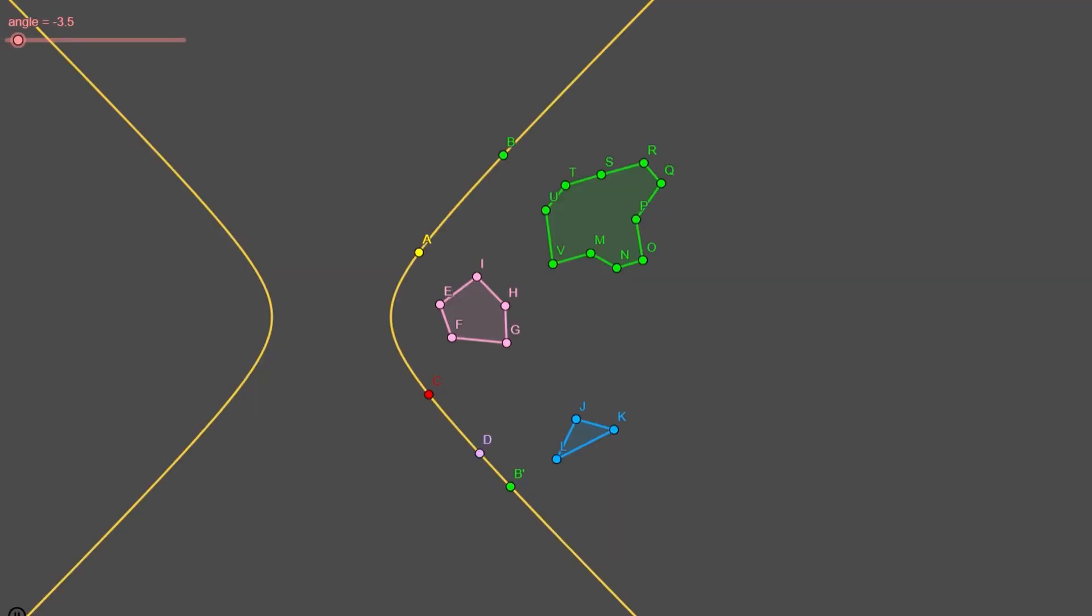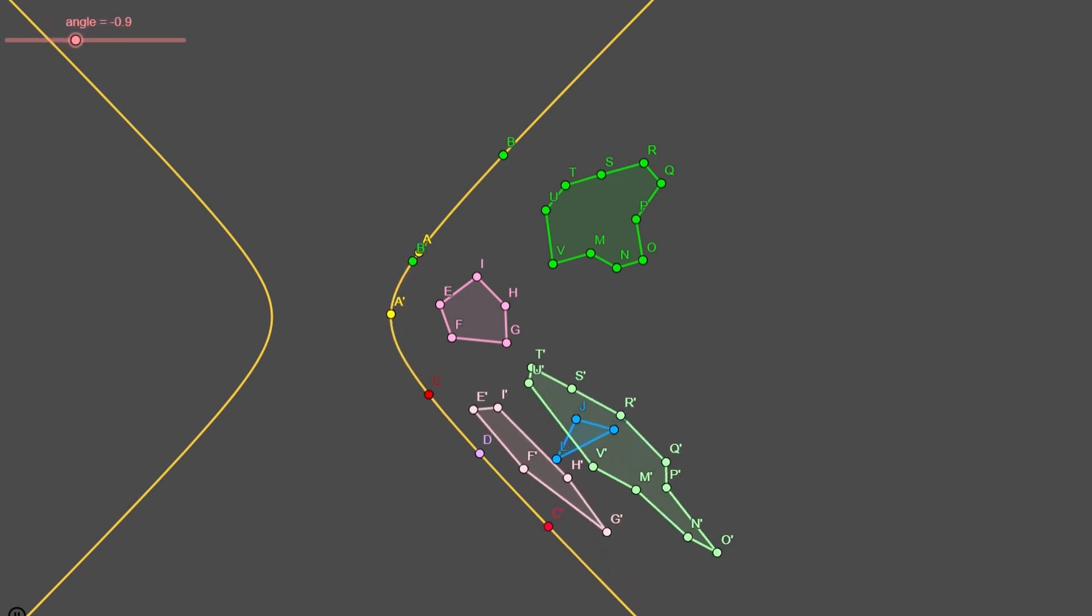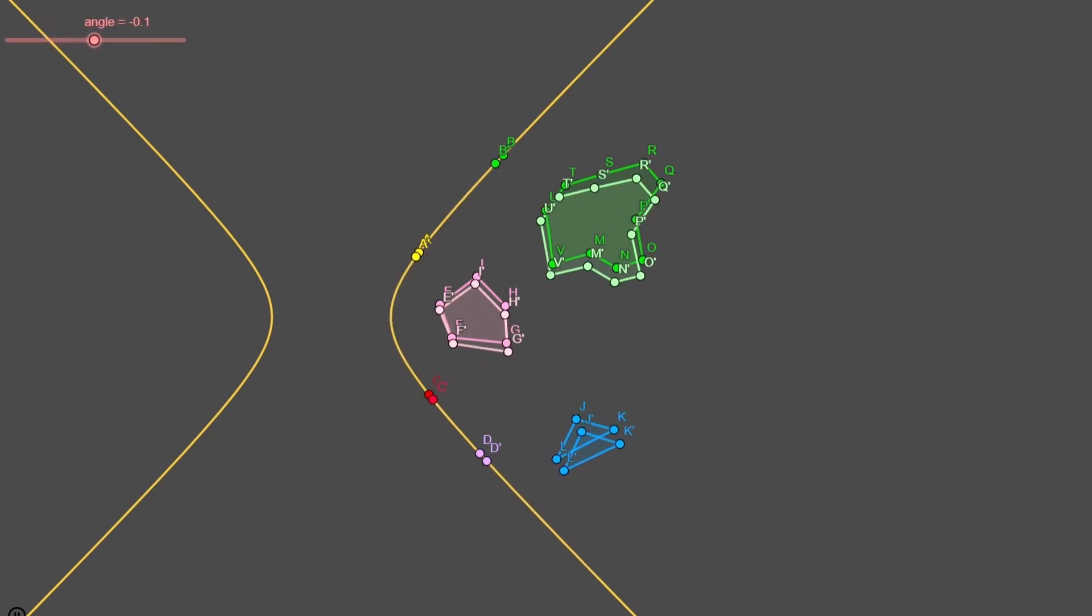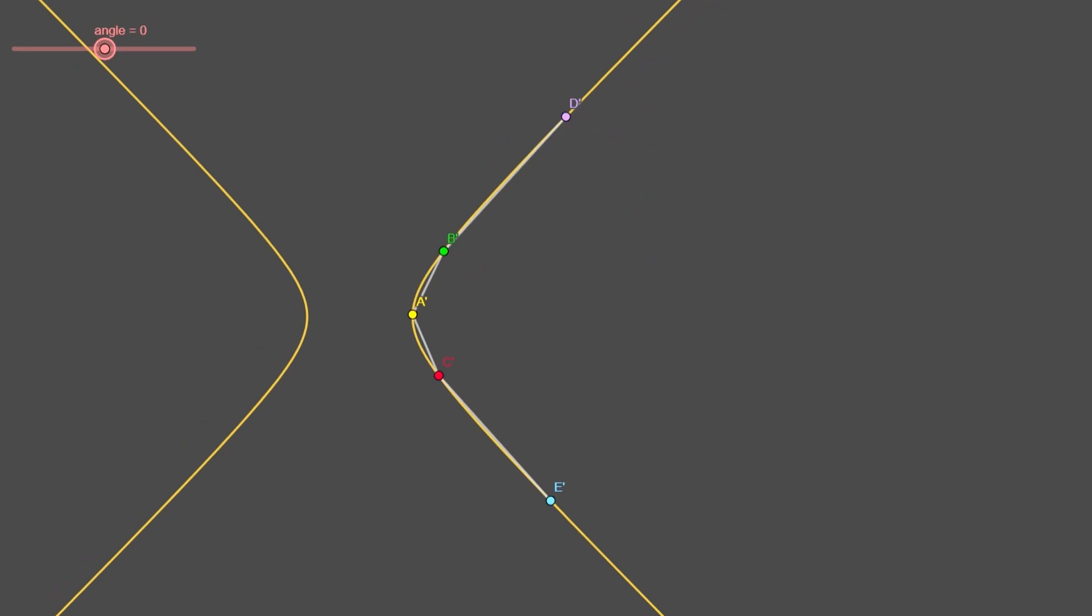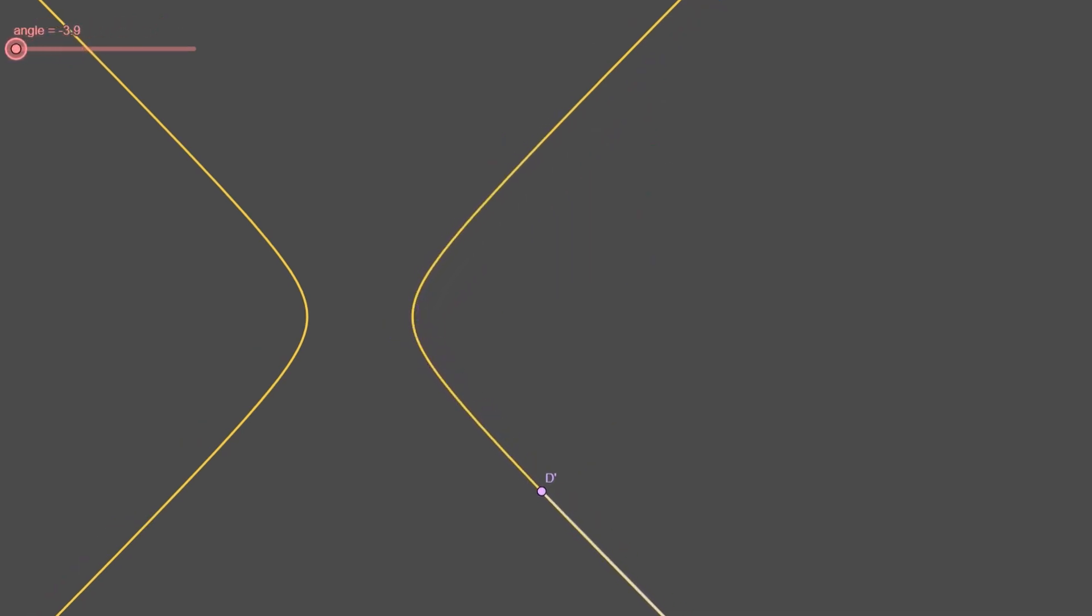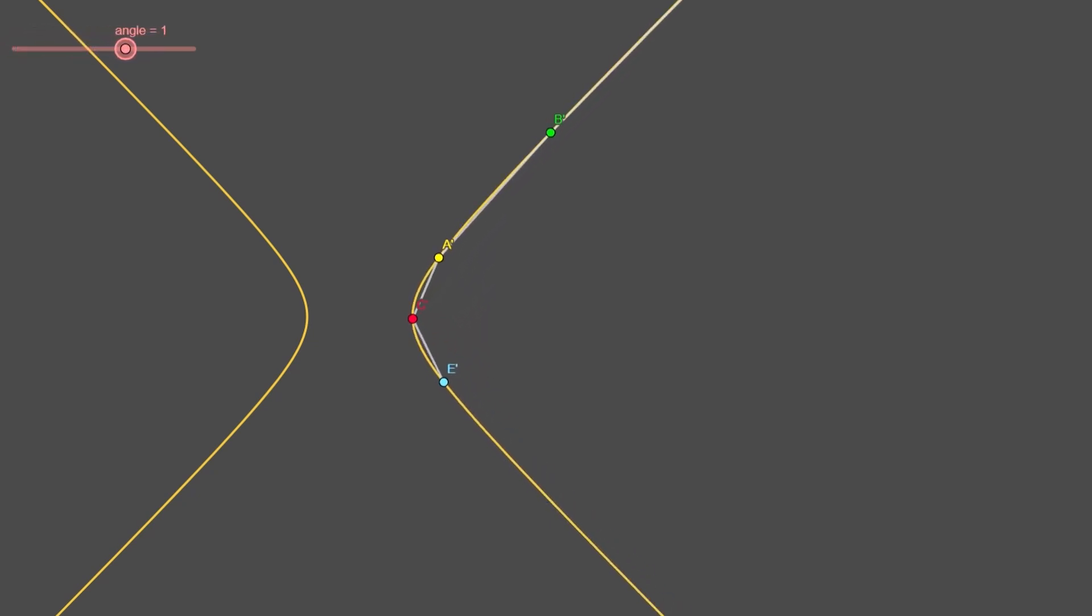As a last step we rotate the transformation by 45 degrees to fit a hyperbola. At last we observe the distances are distorted. Hyperbolic distances are different from normal ones. These points are always the same hyperbolic distance away from each other.